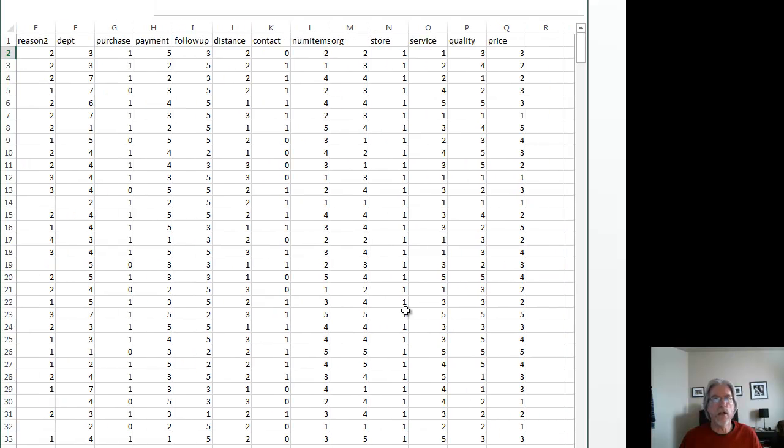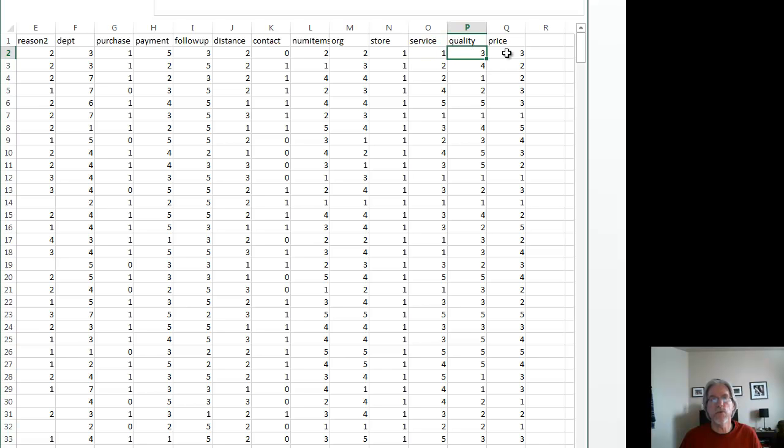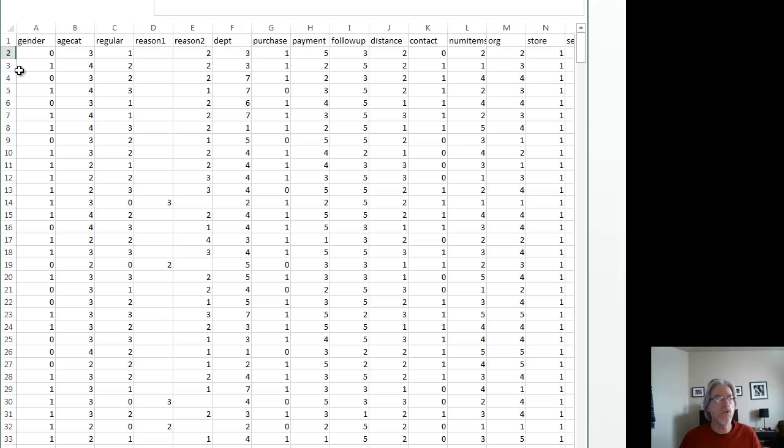You'll notice here that I happen to be shopping at store number one, and I gave a one for my satisfaction with service, a three with quality, and a three with price.